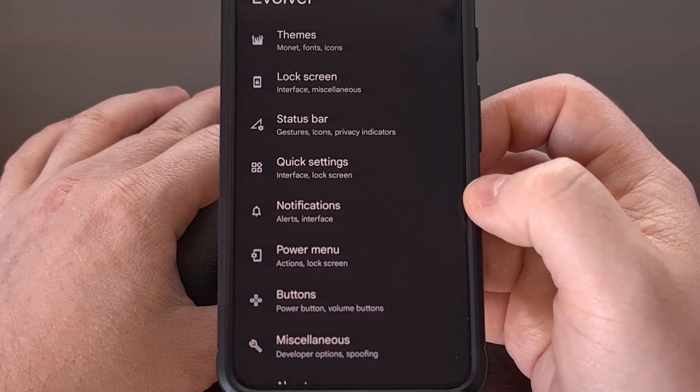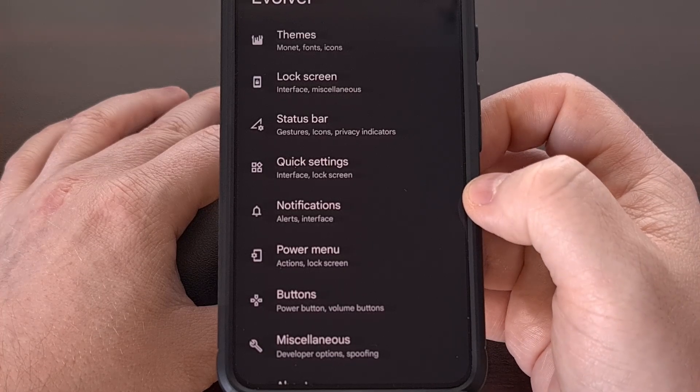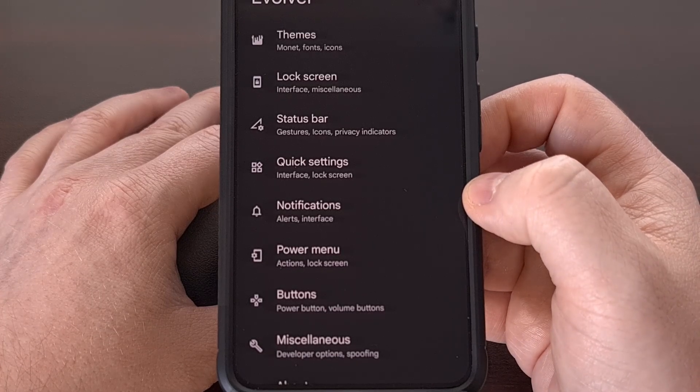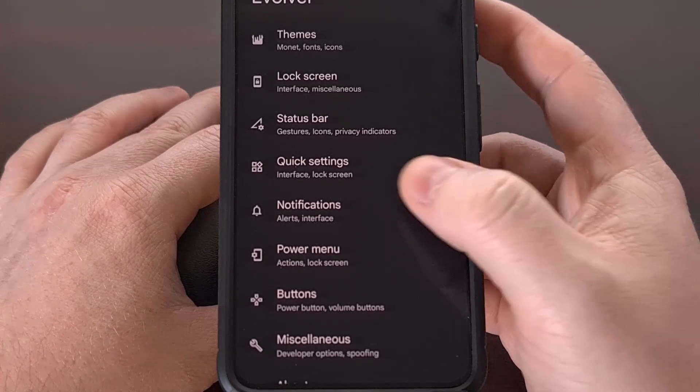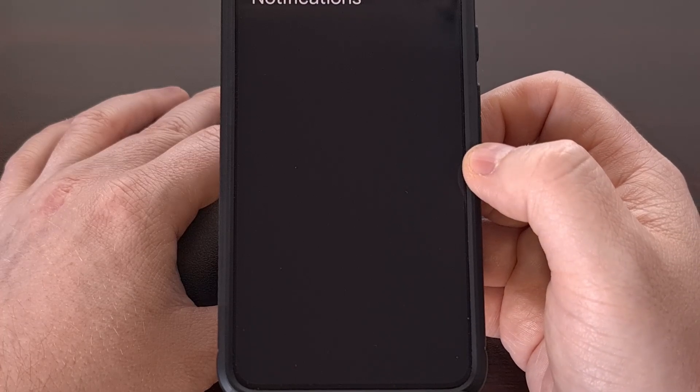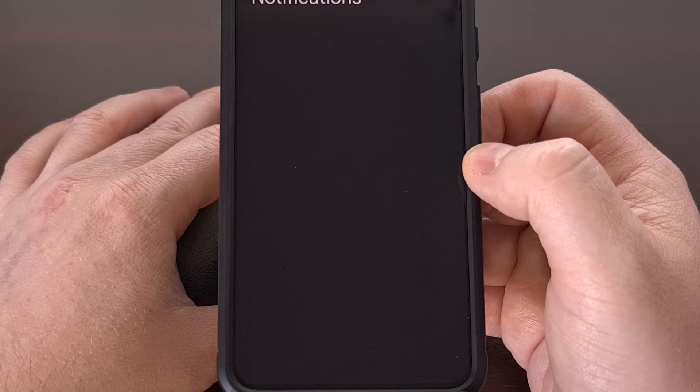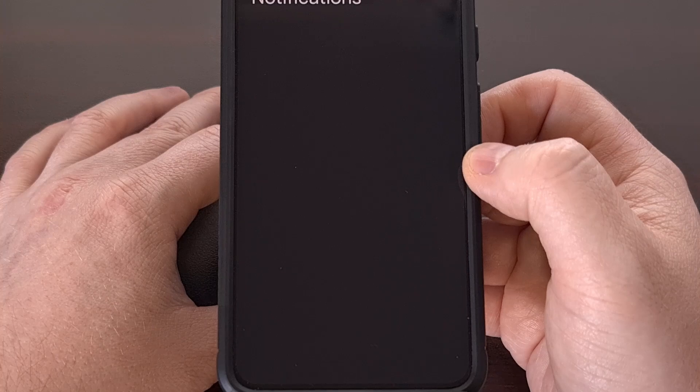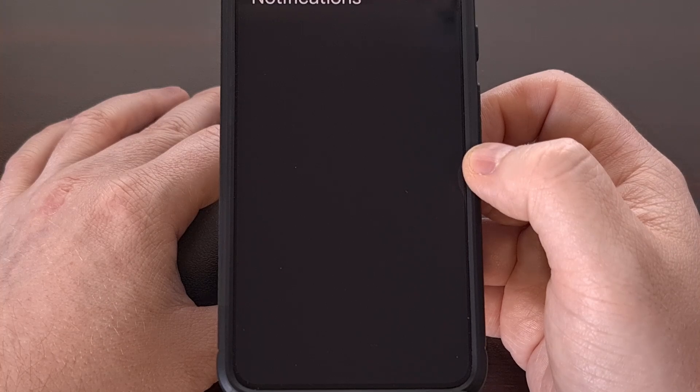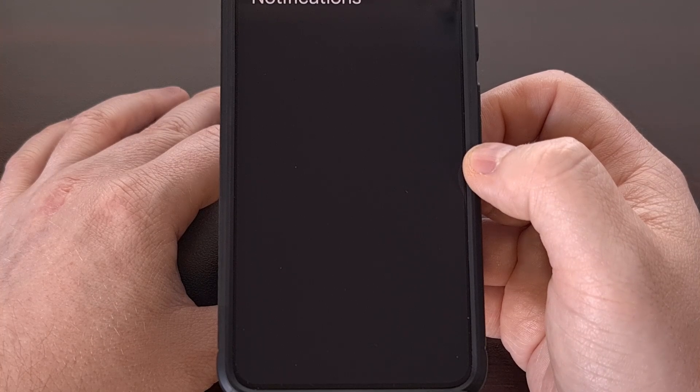And the same is true for the notifications option as well. This is something that I've seen from various custom ROMs where some devices get special features while others do not.